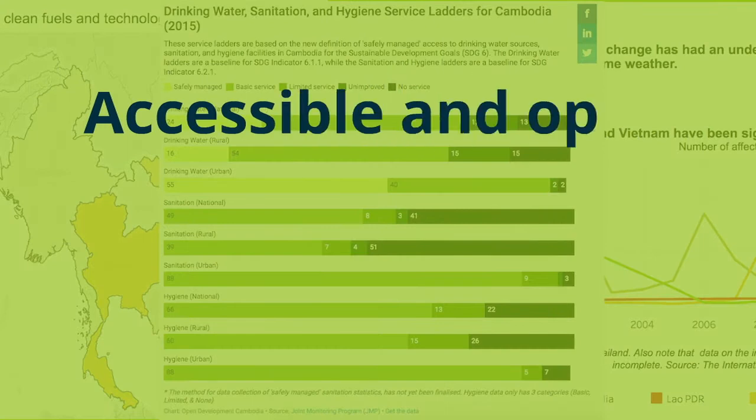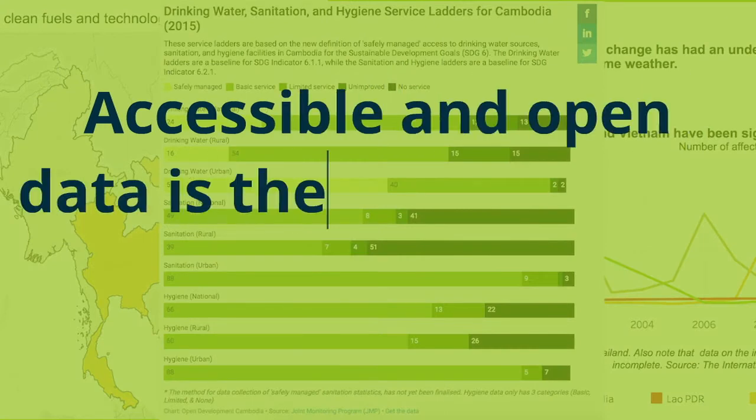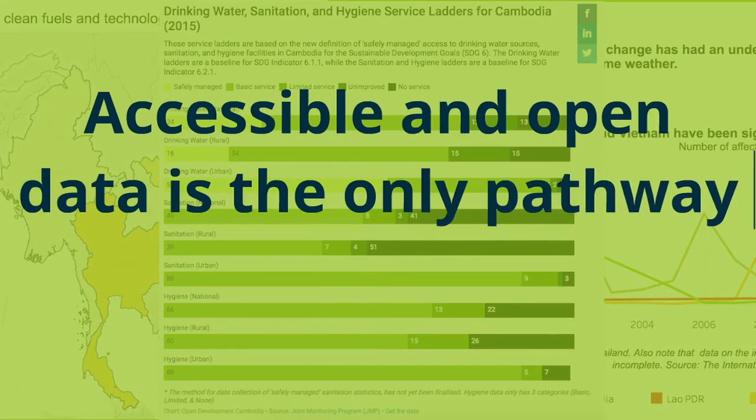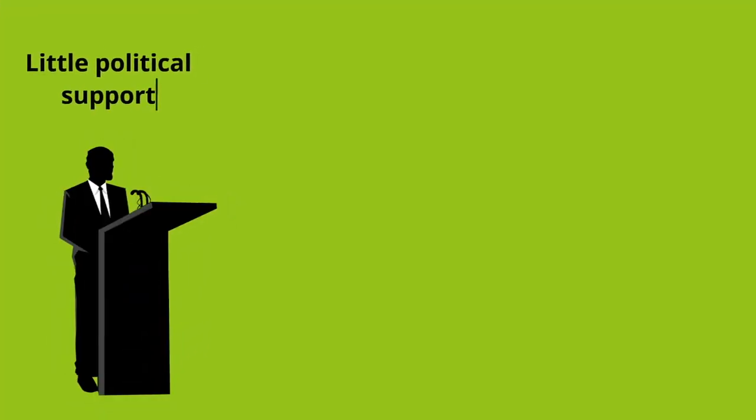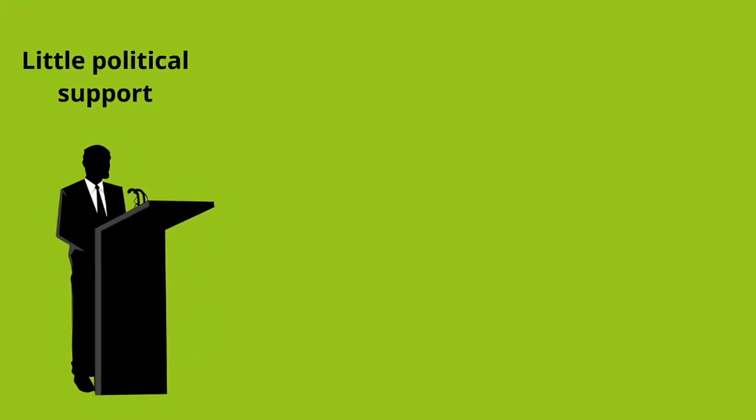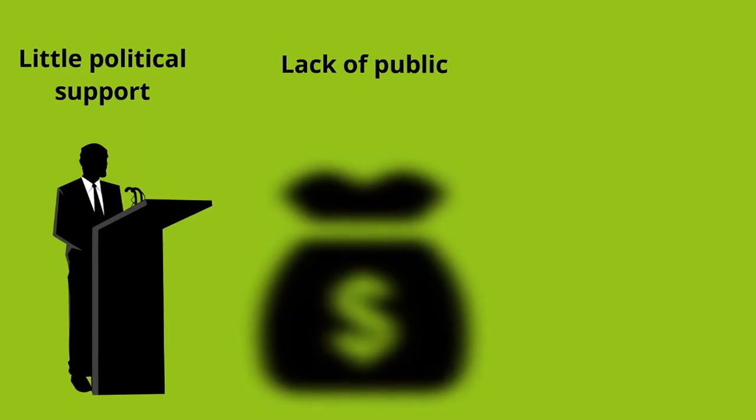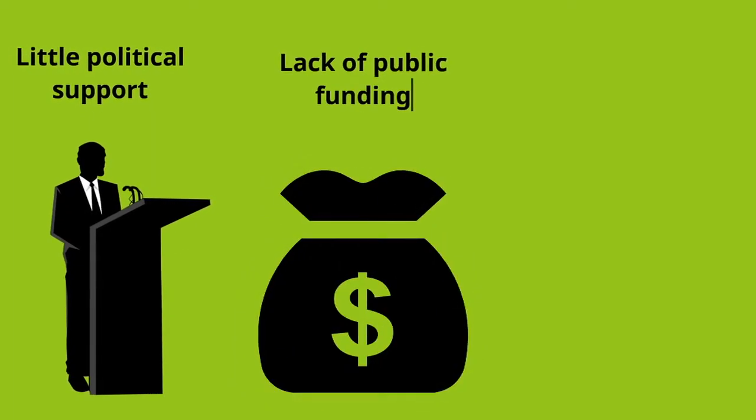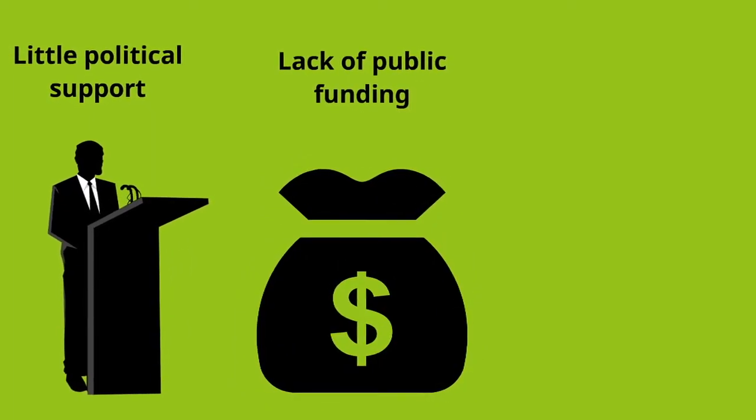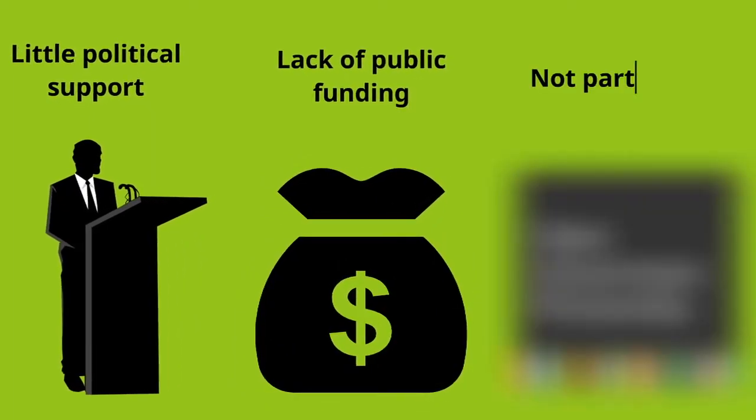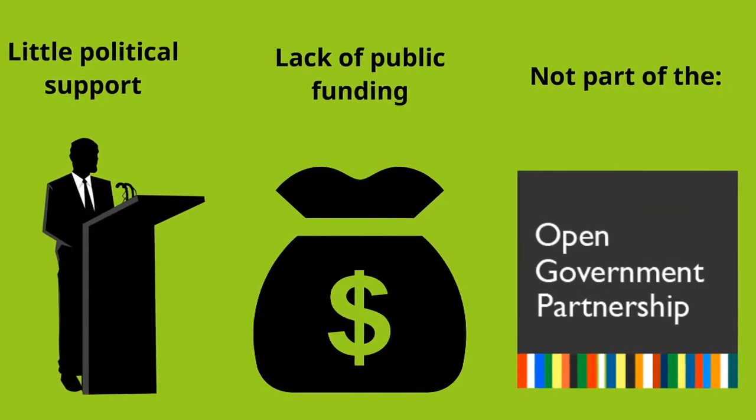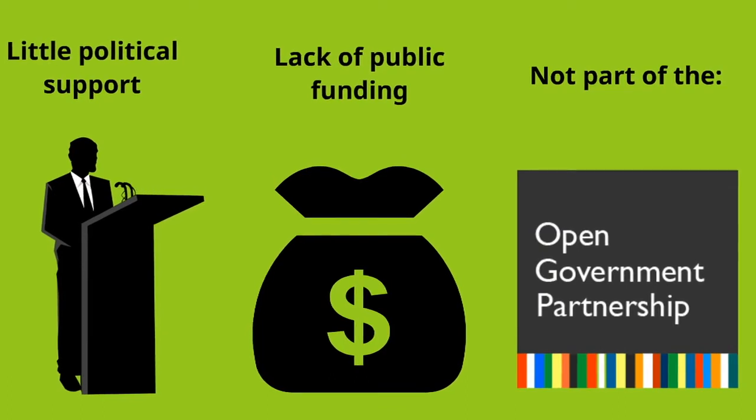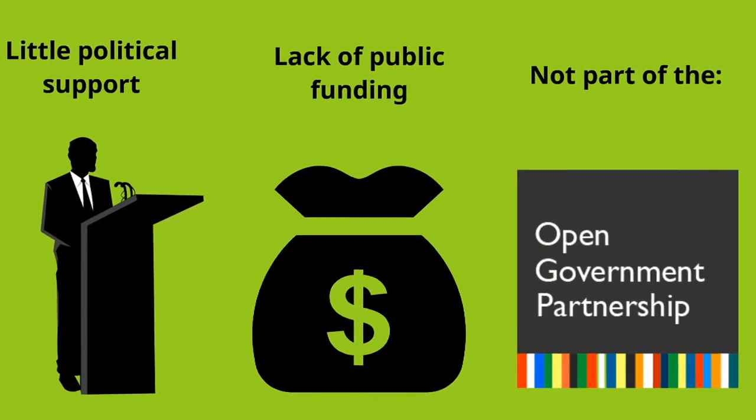Accessible and open data is the only pathway to achieving the goals. Political support for open data initiatives in the Lower Mekong is weak. There is little or no government funding. None of these countries have signed up to the Open Government Partnership. Only Thailand and Vietnam have freedom of information laws.